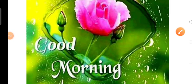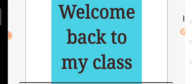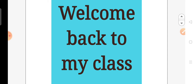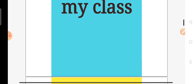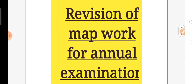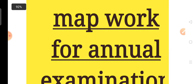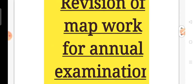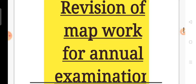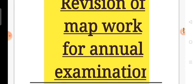Good morning everyone. How are you all, students of class 3? Once again, I, your SST teacher, welcome you all in my SST class. In this video, I am going to do map work with you all. We will revise one map work together. This revision of map work is for your final examination, for your annual examination. So please revise it properly at home also.